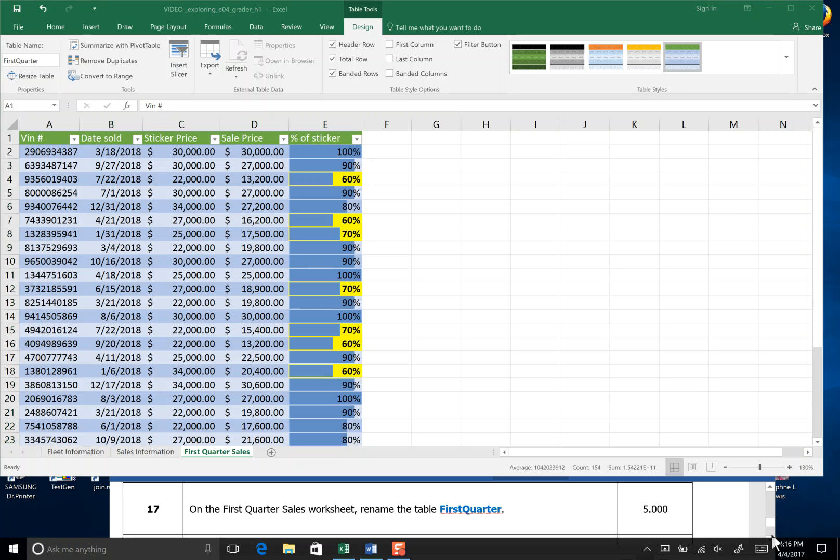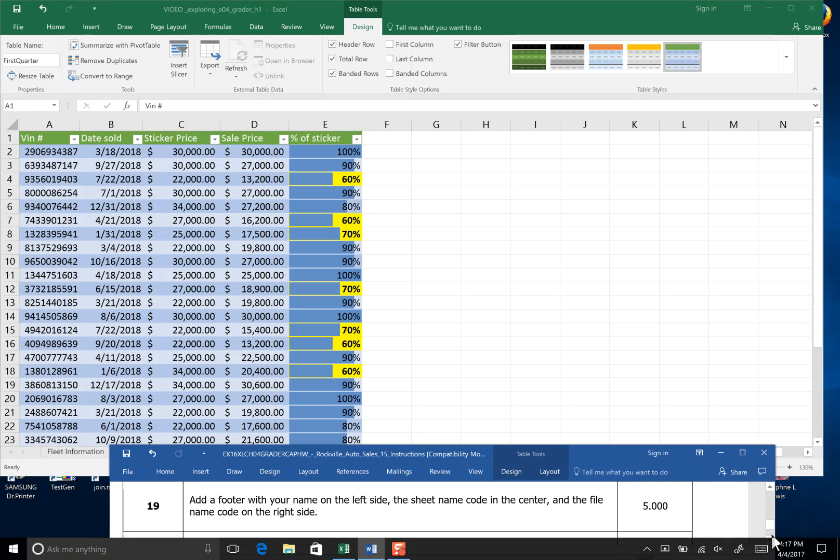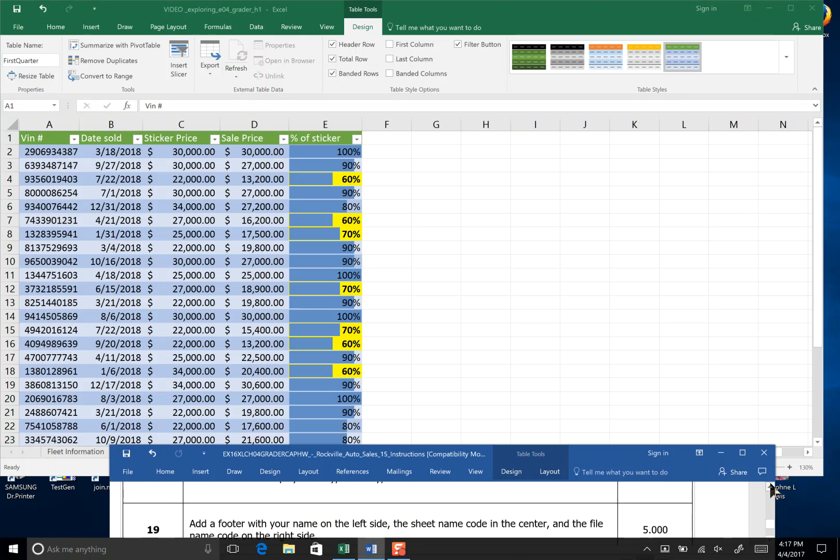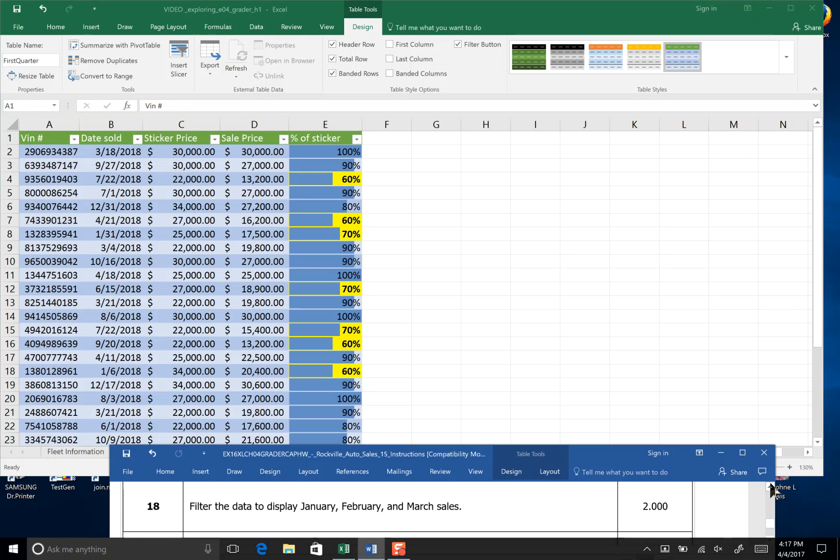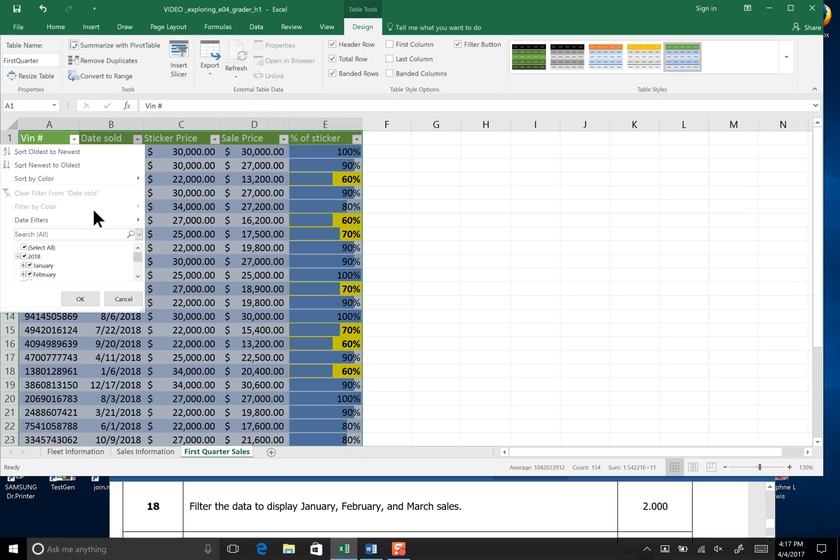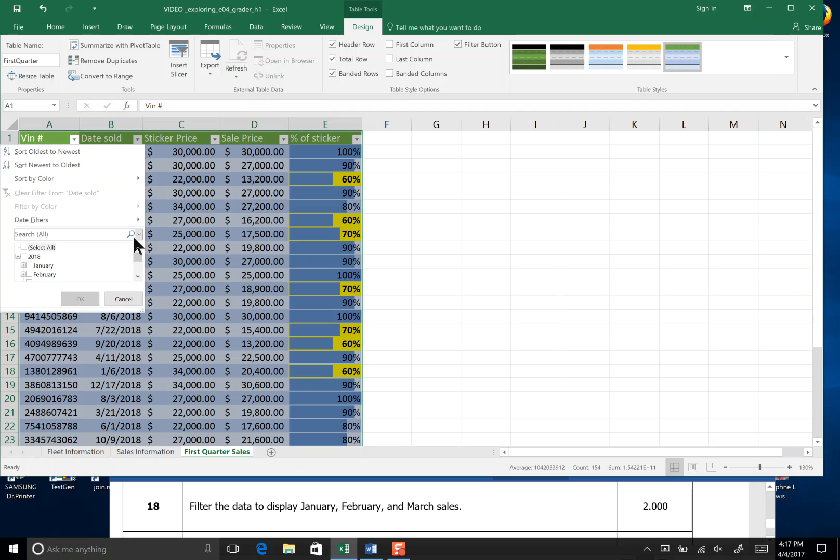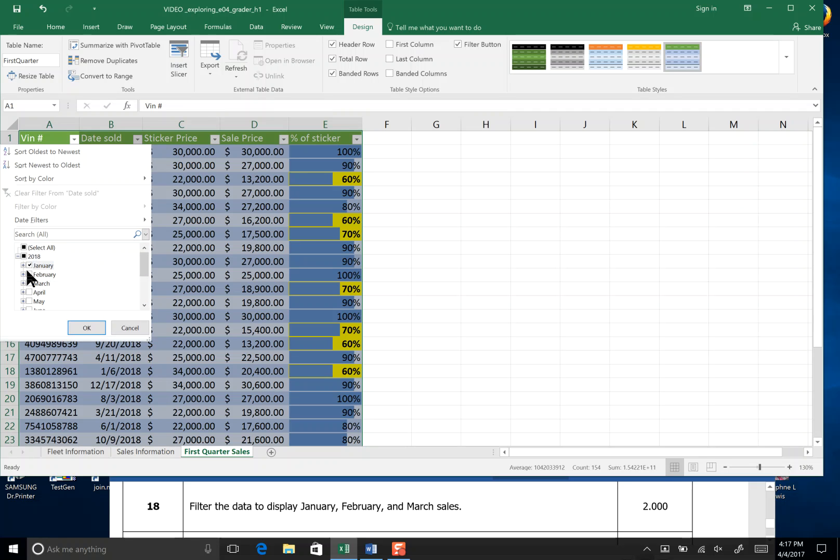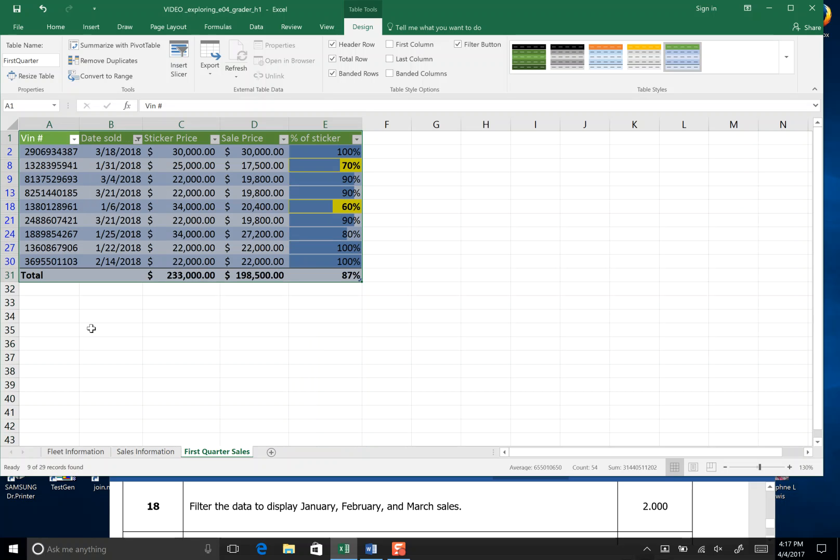Step 18. Filter the data to display January, February, and March sales. Right now we have a date sold column, so we're going to click our pull down menu. You can see all the months are selected right here below. I'll deselect all so none of the months are showing and then select January, February, and March. We have just these three months selected, no others, and then we say okay. Our data is decreased down to about 10 rows and that's the end of step 18. I'm going to save.